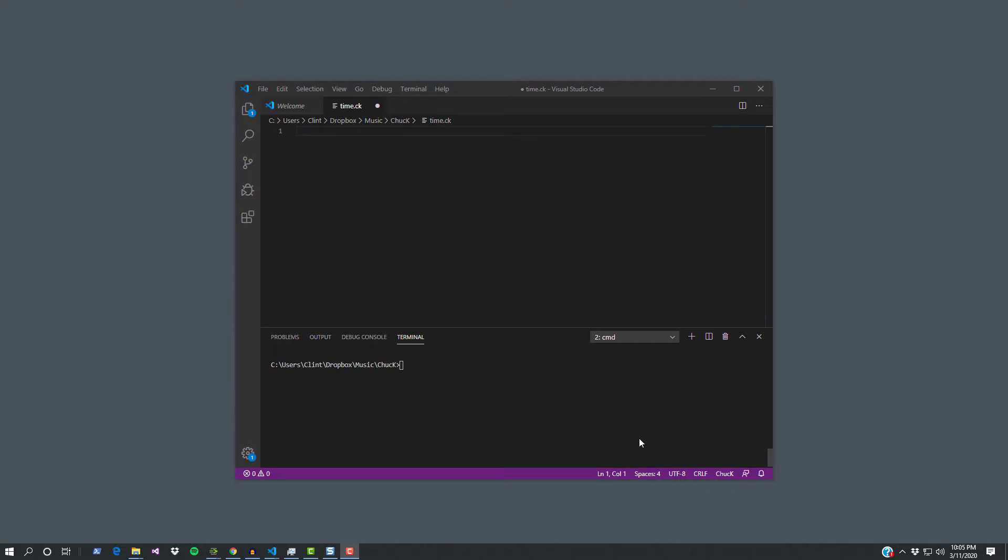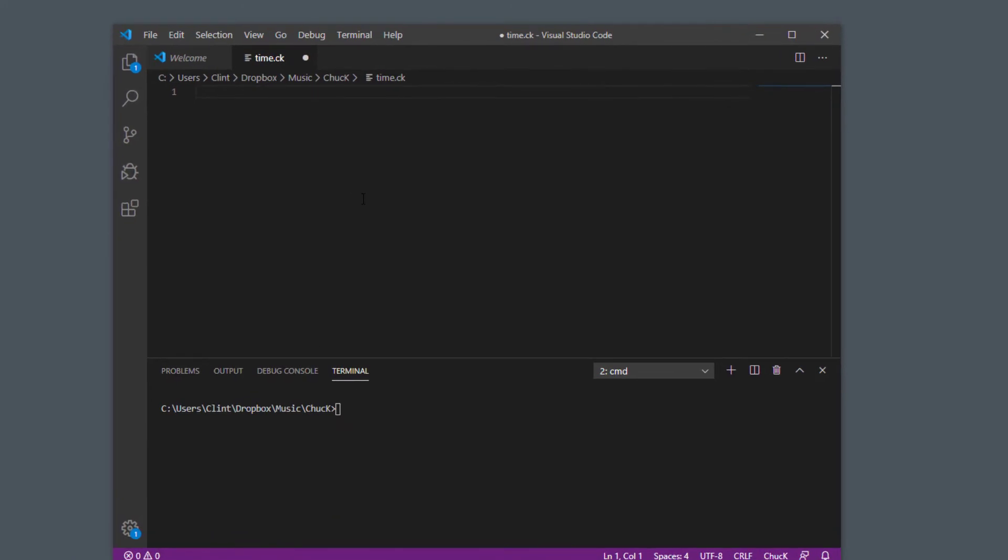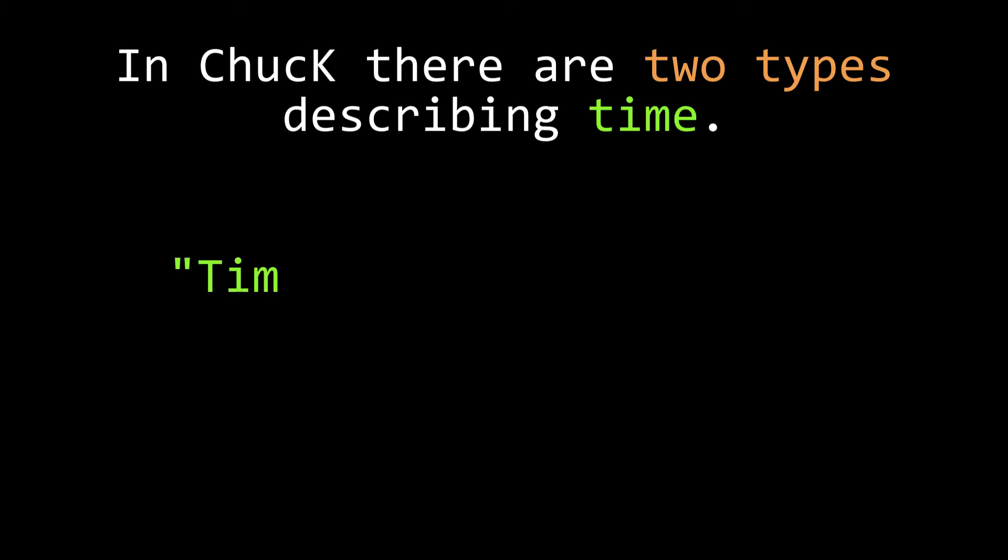Before we talk about the now keyword, we need to describe a couple of interesting types that exist inside Chuck. Remember we talked a few lessons ago about what a type is? A type system means that for a particular variable, your programming language will be able to expect certain things to be true about that variable and all variables of that type will behave the same way. So in Chuck, there are two types of variables that deal with time. First is the time type and then there's the duration type.